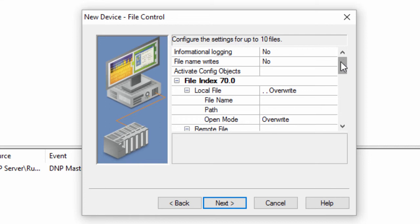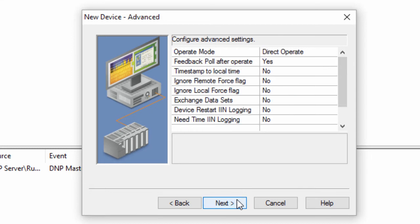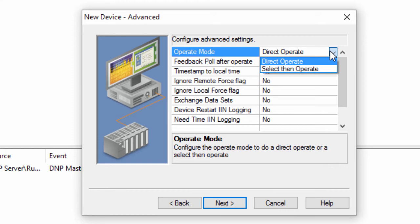Click Next to configure the advanced settings. The default operate mode defines how writes occur. There are two options: direct operate and select then operate. If your device has points defined as select then operate, you must first write a boolean true to the .so subtype for that point before writing to the value subtype of that point.